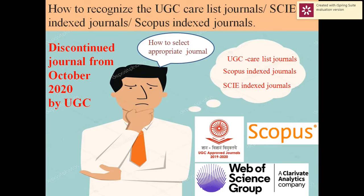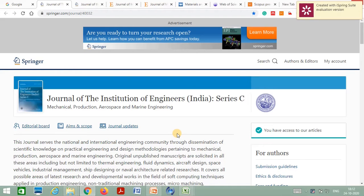In this video I also discuss the journals discontinued from October 2020 by UGC. As we know, in India as per the UGC guidelines, for master students and PhD research scholars it is necessary to submit their research works in reputed journals or conferences, and these journals must be indexed in the UGC Care List, Scopus index list, or SCI index list.